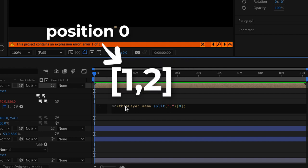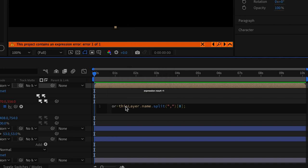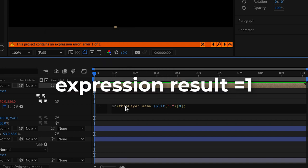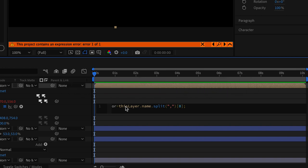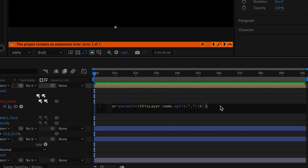Well this takes the name of the layer and separates it by the comma creating an array of paths. The zero tells us that we're going to access the first part of the array which in this case is the number one. Because you can put anything in the layer name whether it's text or numbers we need to add the parseInt modifier to tell After Effects that we want this to be a numeric value.